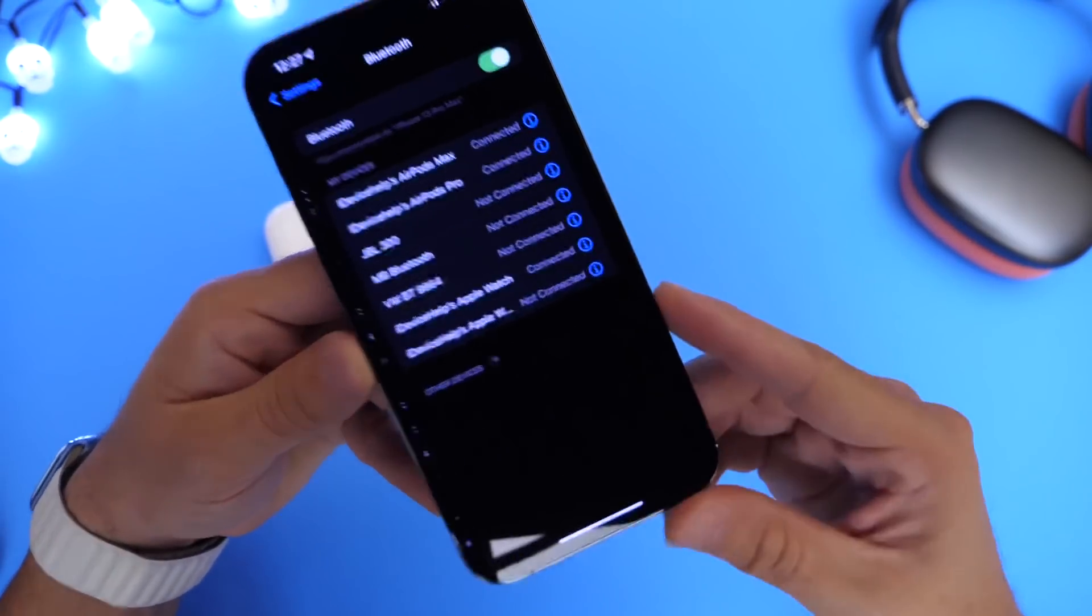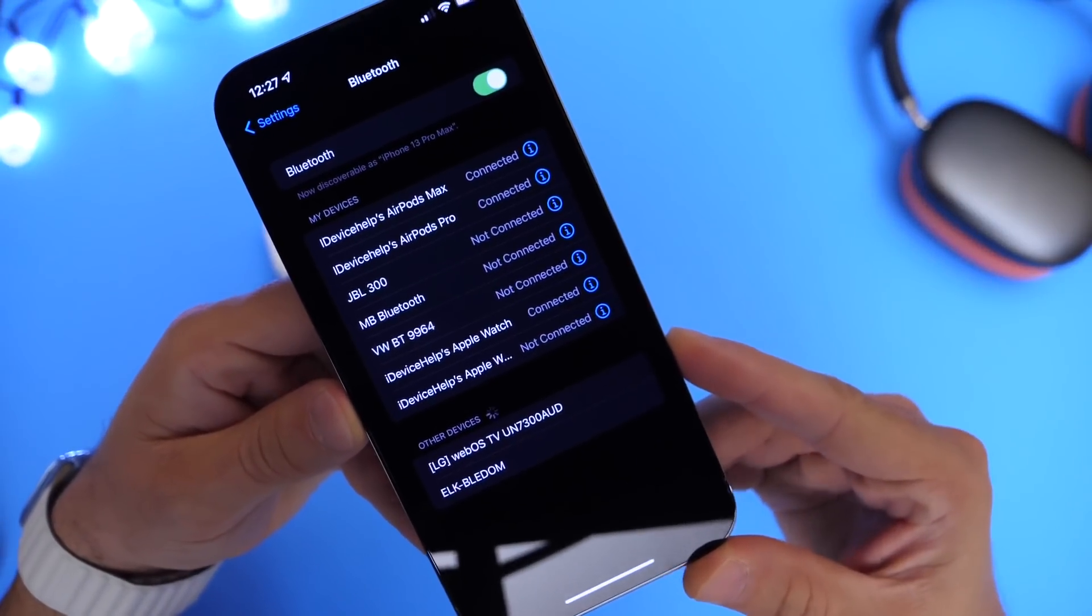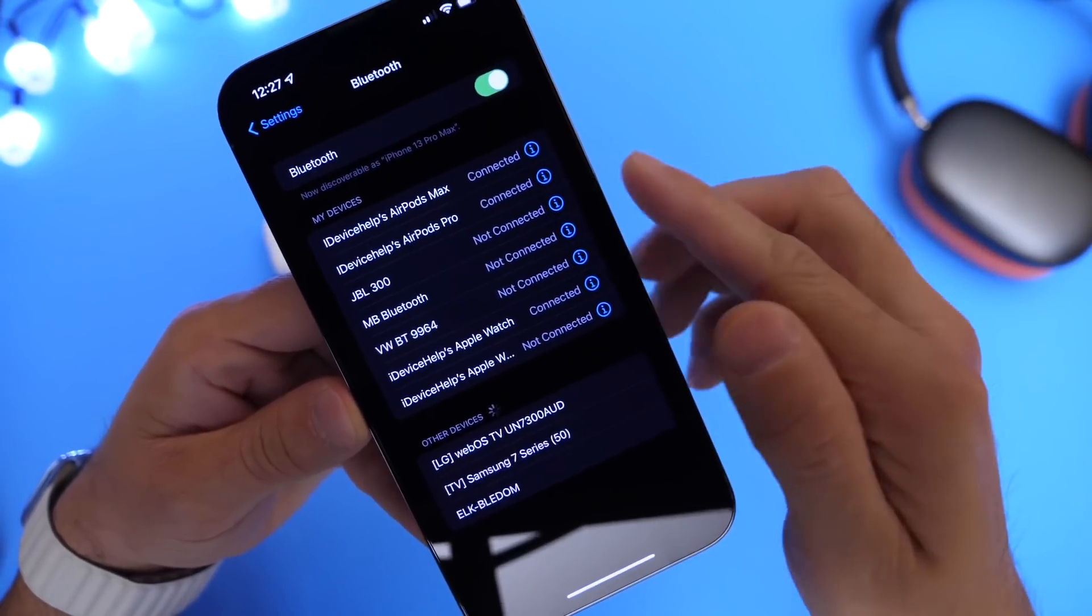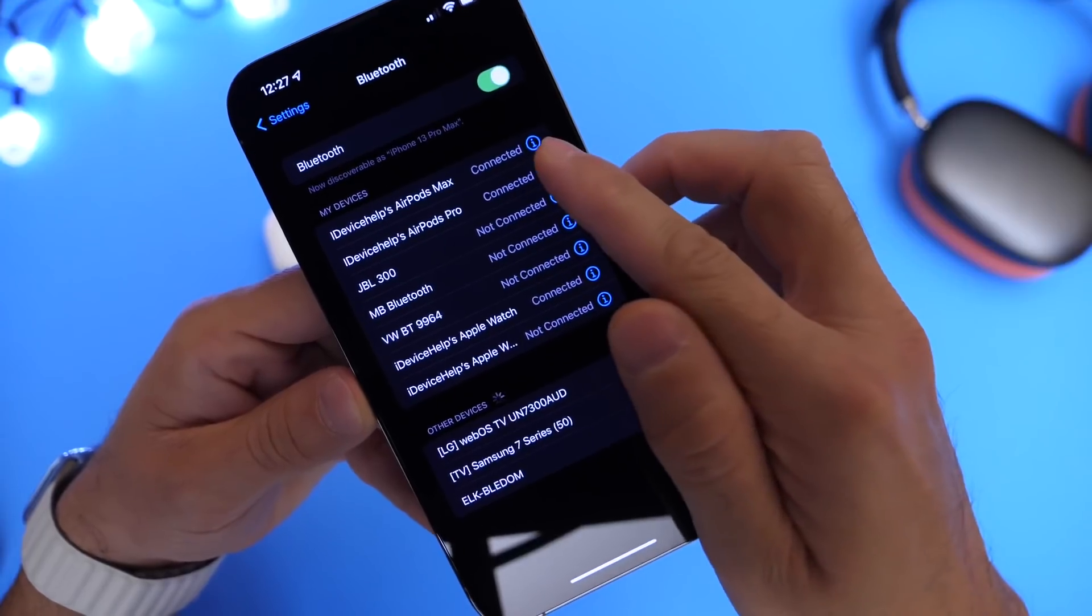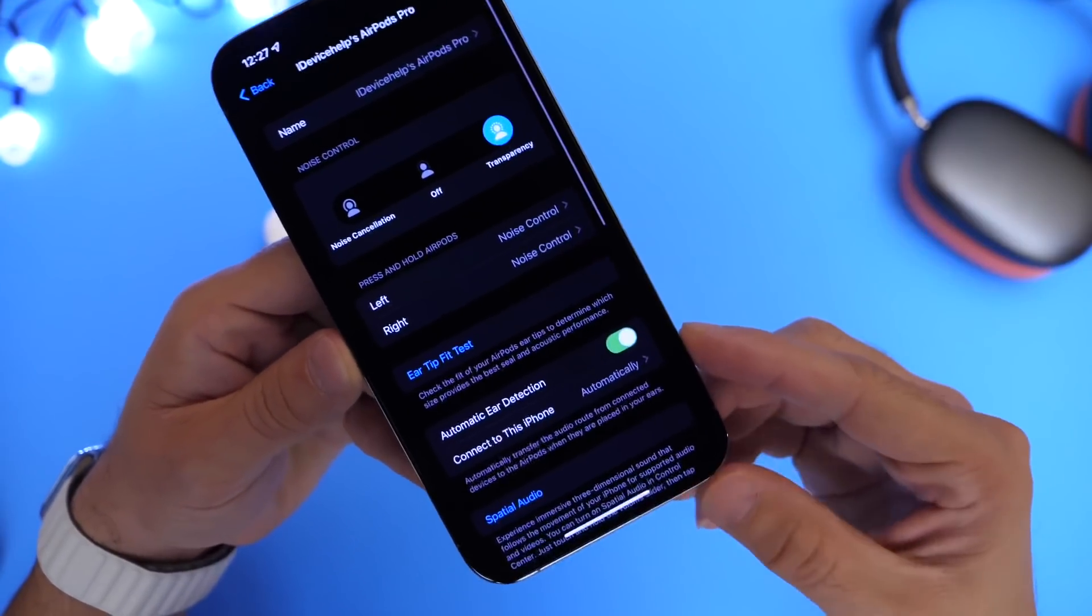You want to head on over into Bluetooth, and under Bluetooth you want to make sure you select your AirPods Pro and click on the I next to the name.